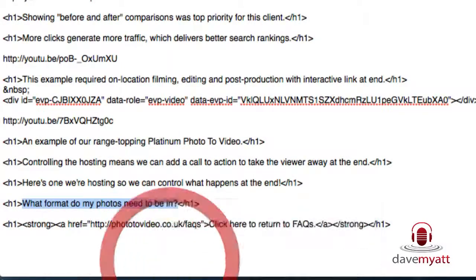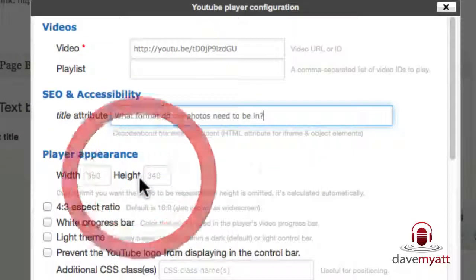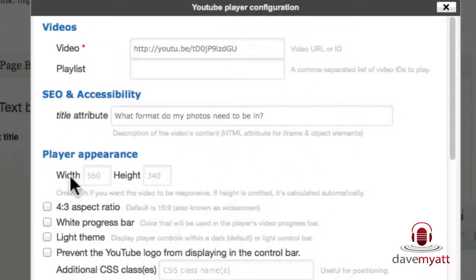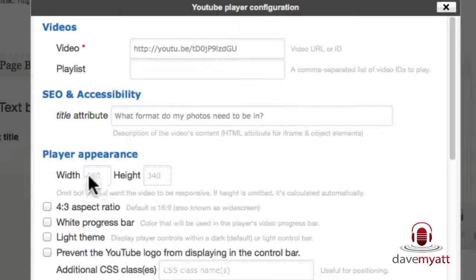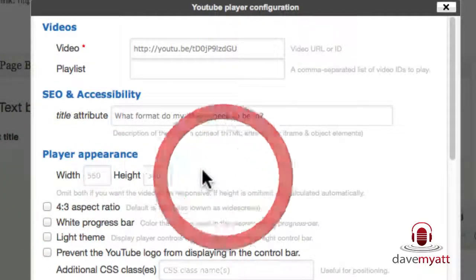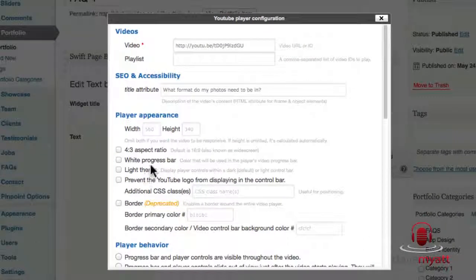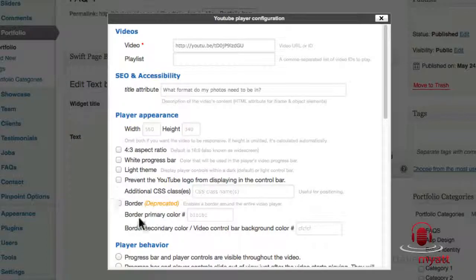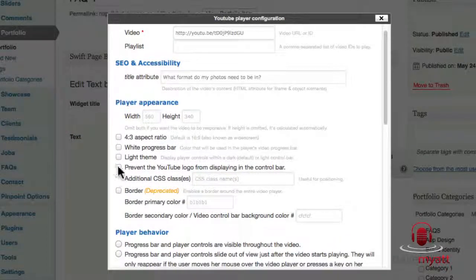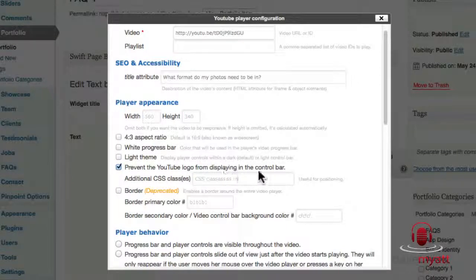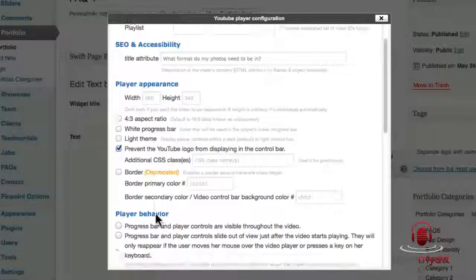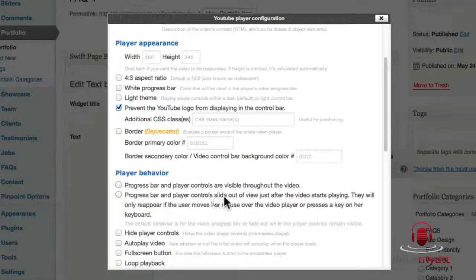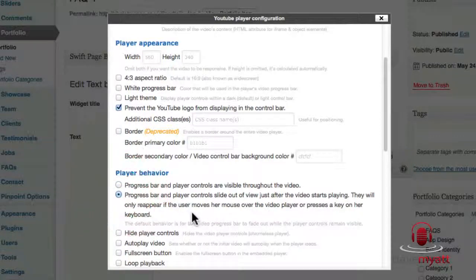If you leave the player appearance width and height, it's got a sort of grade in 56340, but if you leave it blank it will be responsive and it will fill the page in accordance with the theme and also the device that it's being viewed on. I tend to tick the prevent the YouTube logo from displaying in the control bar, it's a modest branding thing. And then I like to go for the progress bar and player controls to slide out of view just after the video starts playing and they reappear if you hover over, so that's that one.